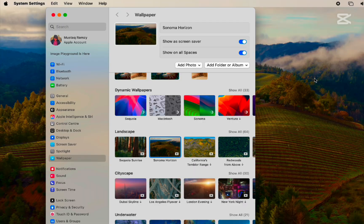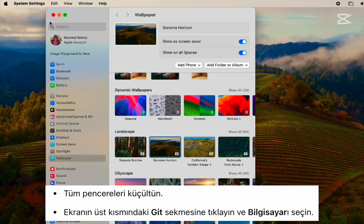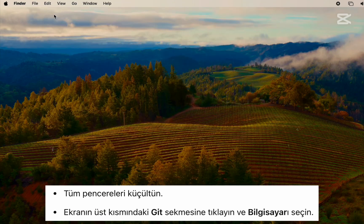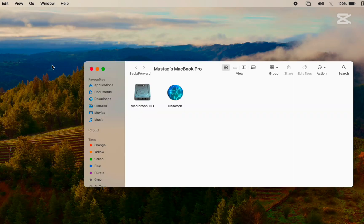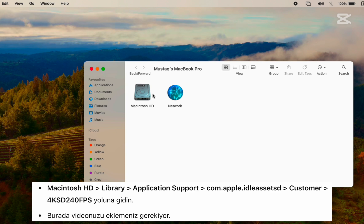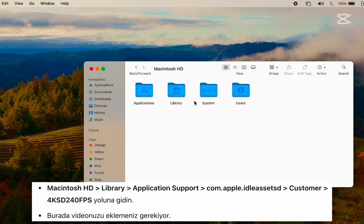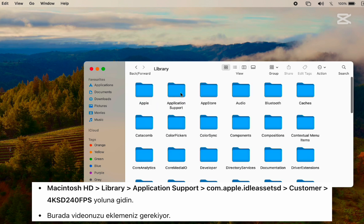Step 2: Minimize all windows. Click on the Go tab at the top of your screen and choose Computer. Now go to Macintosh HD, Library, Application Support.